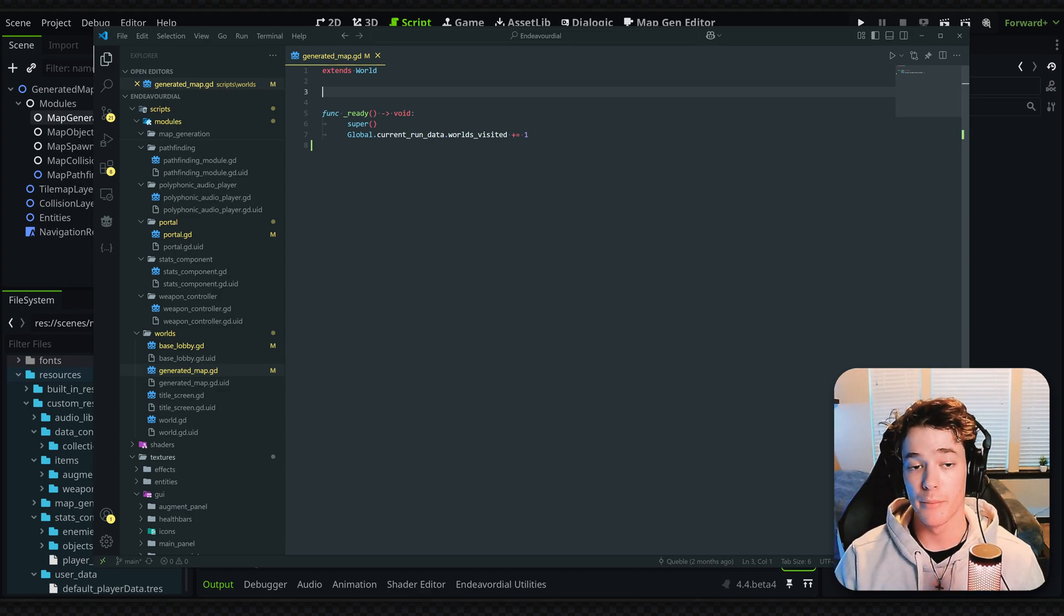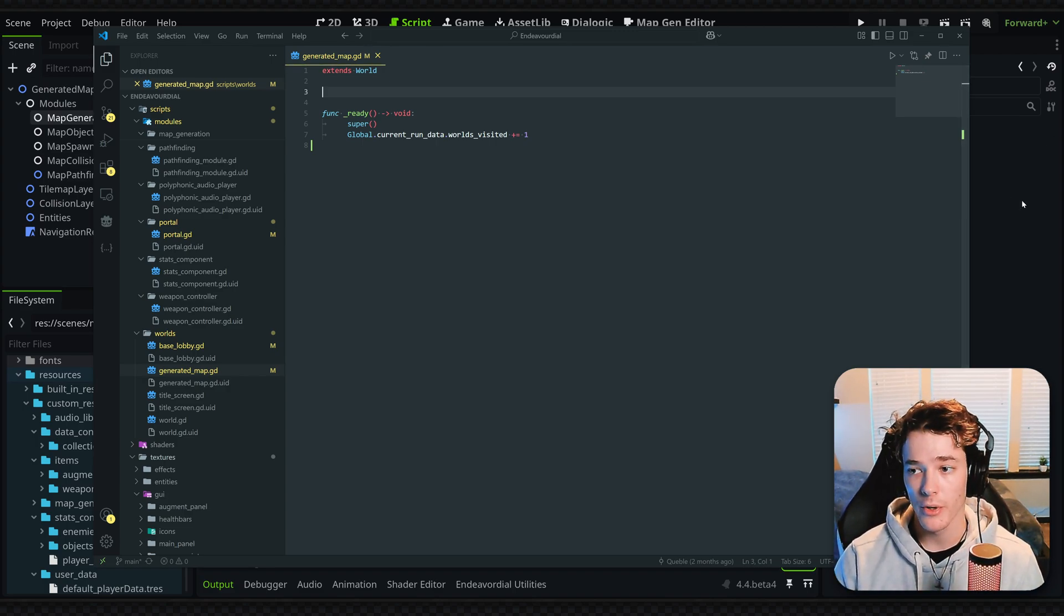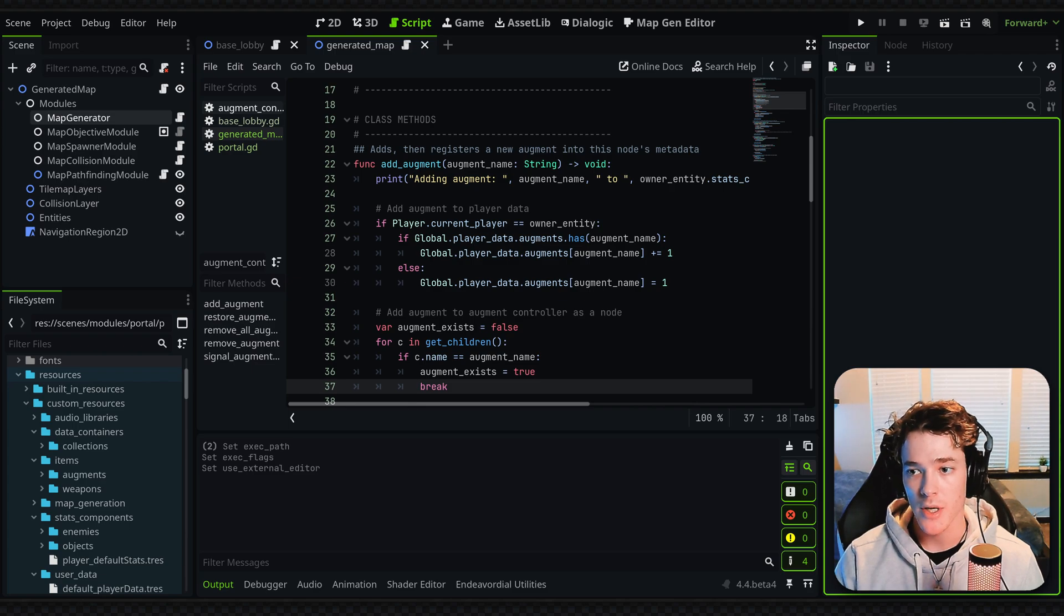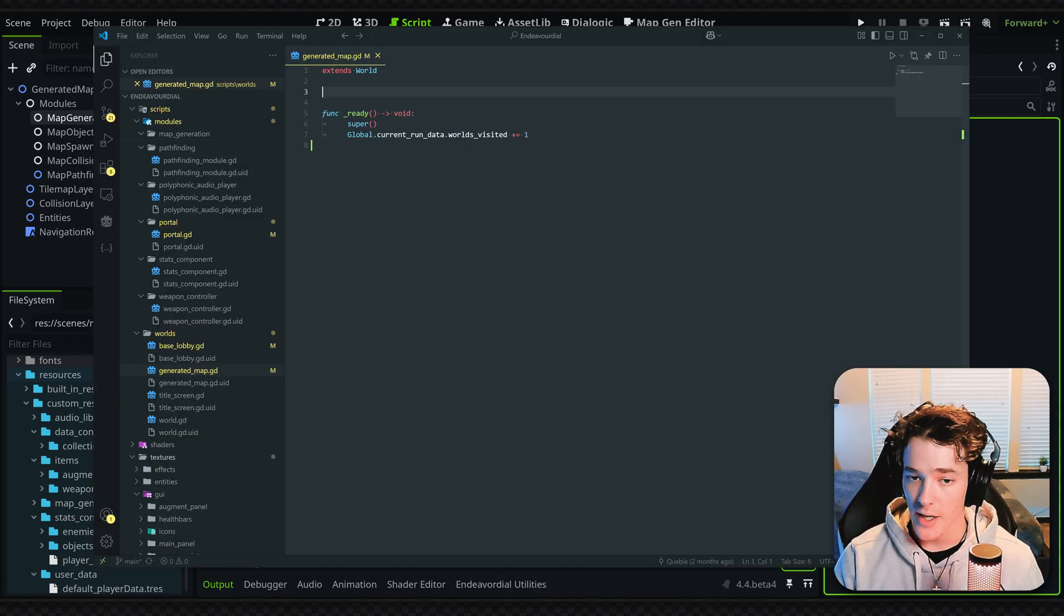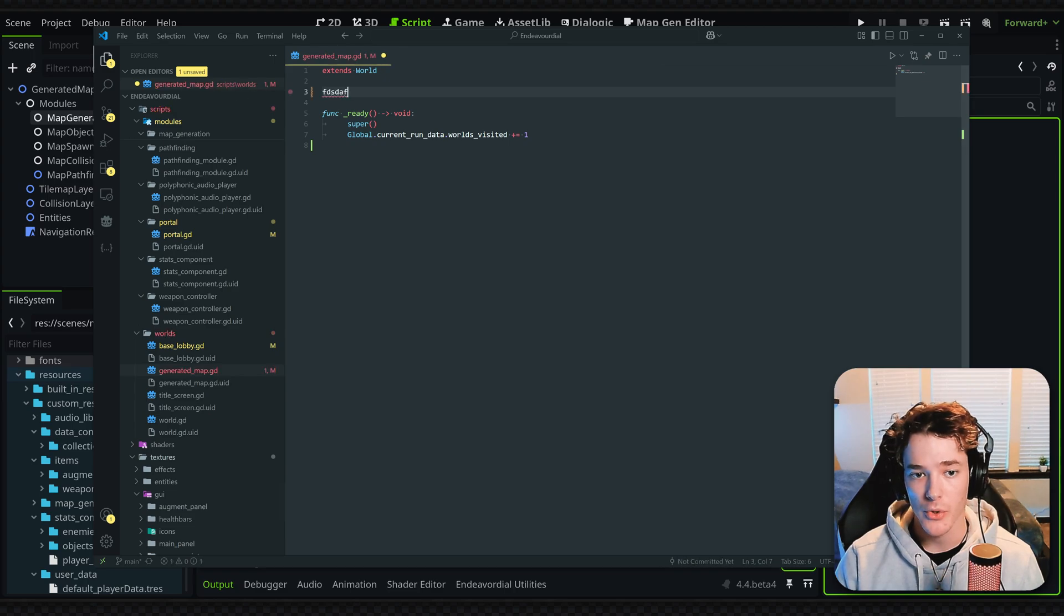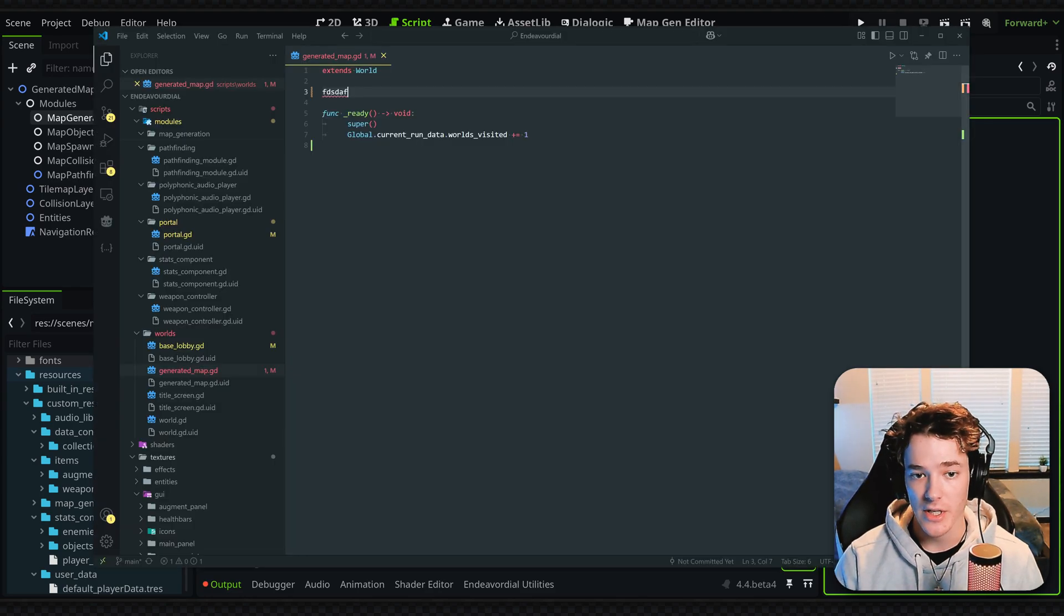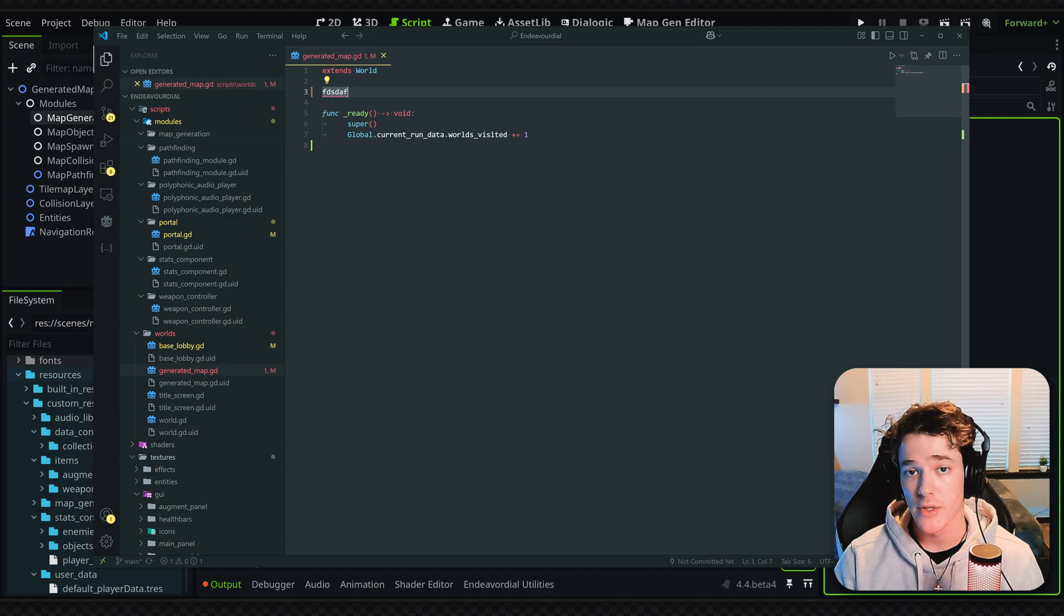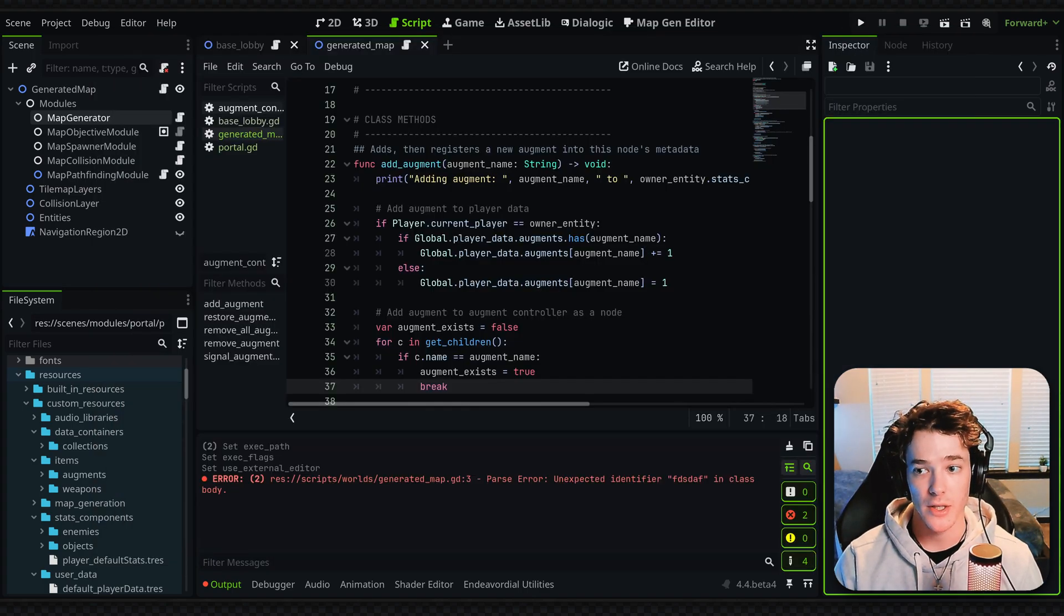The other big one you're going to want to take note of is you have to save all your scripts before you run your project. When you typically run your game in Godot, it will save and compile everything before it runs the project. That's not the case with VS Code. If I make changes to the file, it's going to show this yellow circle, which means the file is not saved. Even if I run the project, it's not actually going to save that file, so I have to manually hit Ctrl+S to make sure it saves. You want to make sure you're saving everything before switching back to Godot.